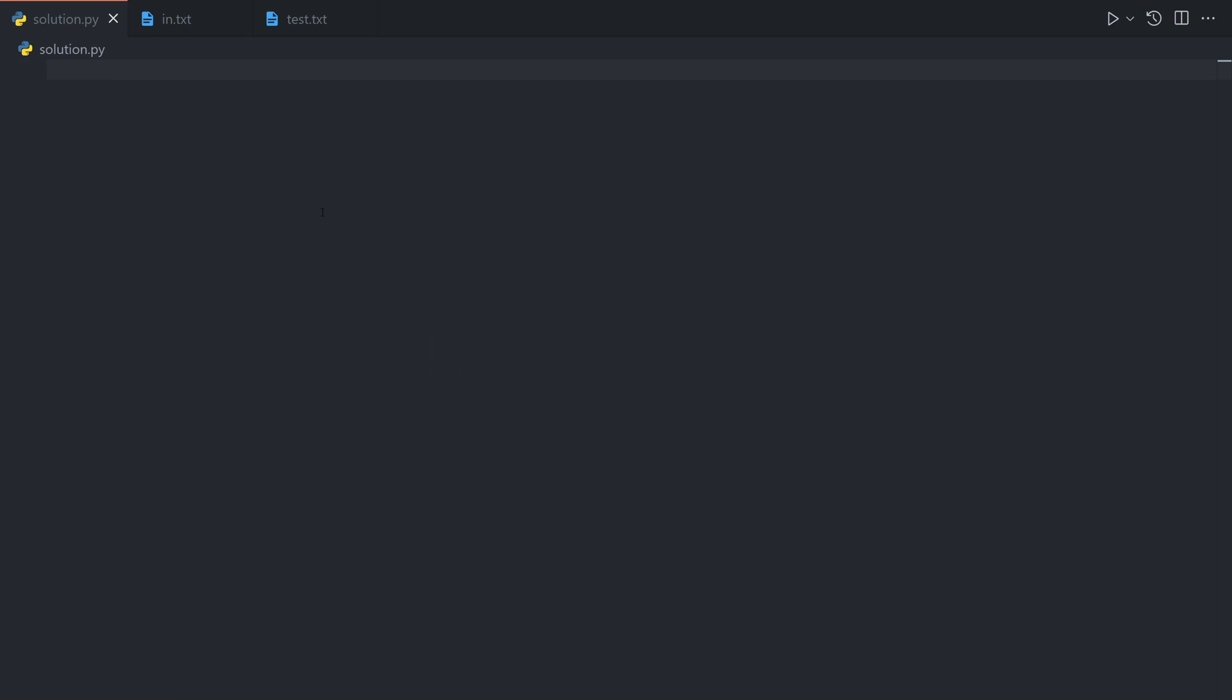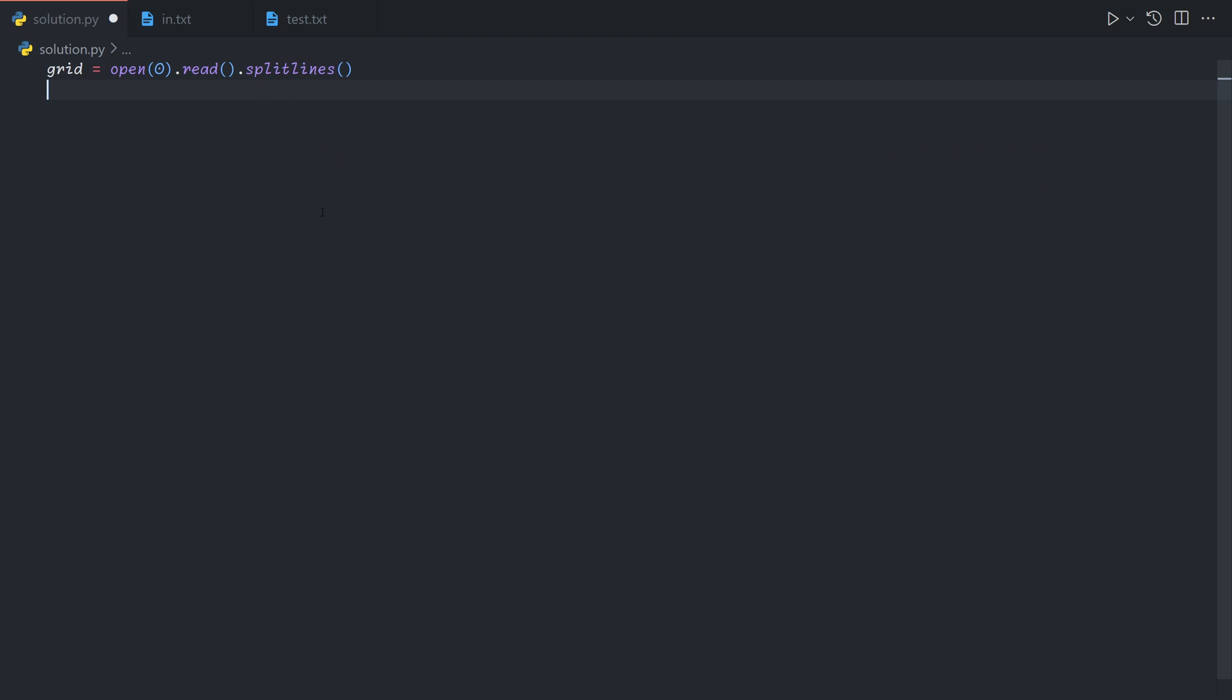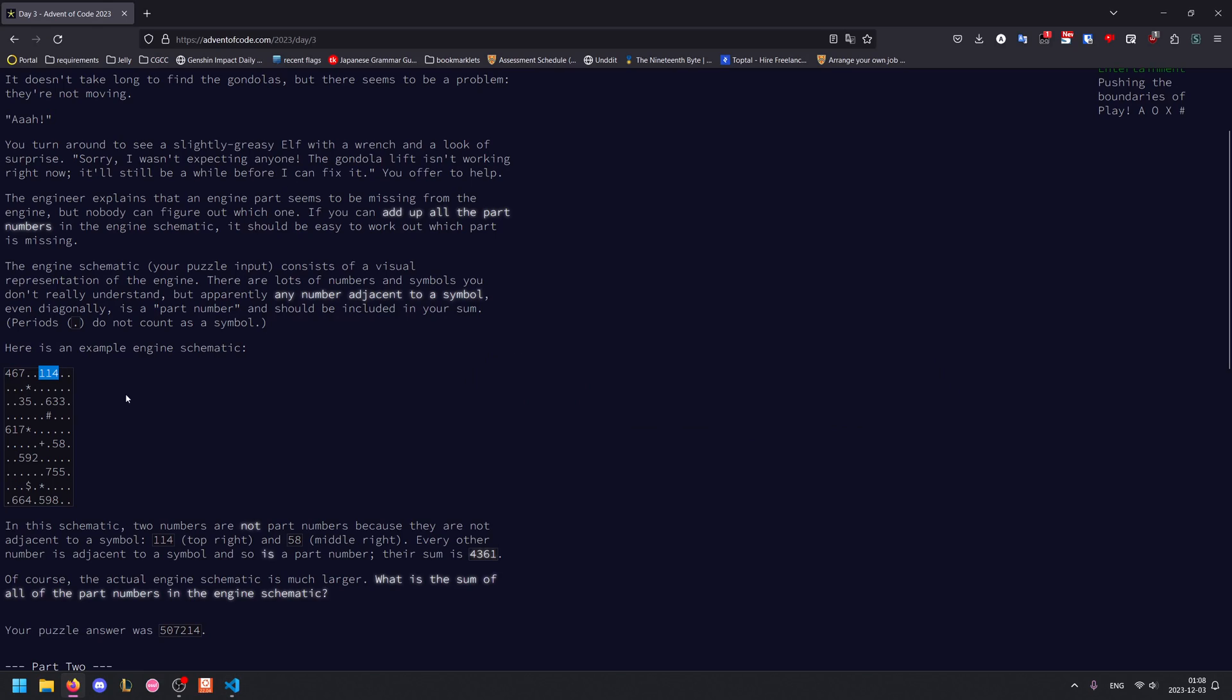So for this problem, we'll want to take the input as a grid, which we can do by using open0.read to grab the entire input and then split across lines. Now in order to avoid double counting numbers, instead of storing the numbers themselves, we'll store a set containing all the coordinates of the first digit of the number. This will make a bit more sense once we actually implement it. So for example, we would store 0,0 for this and 6,2 for this.